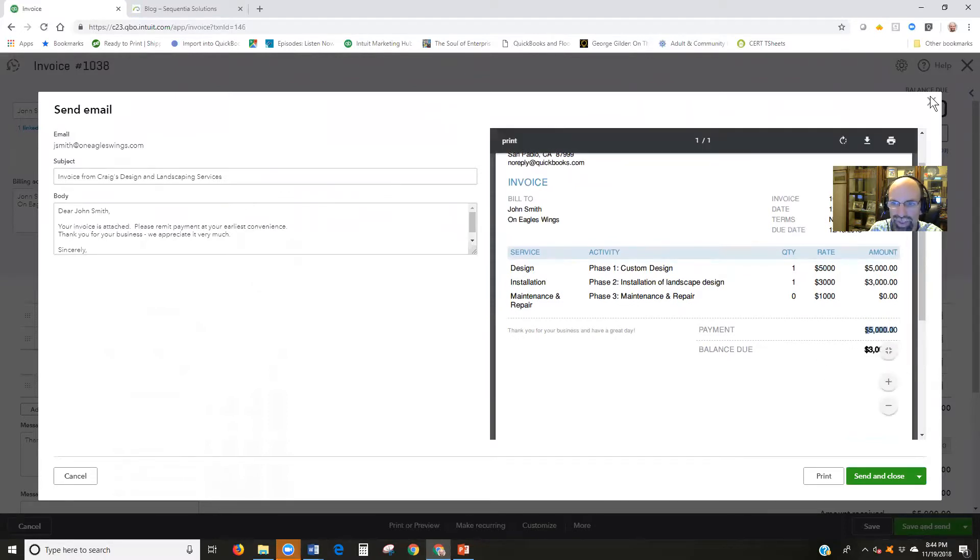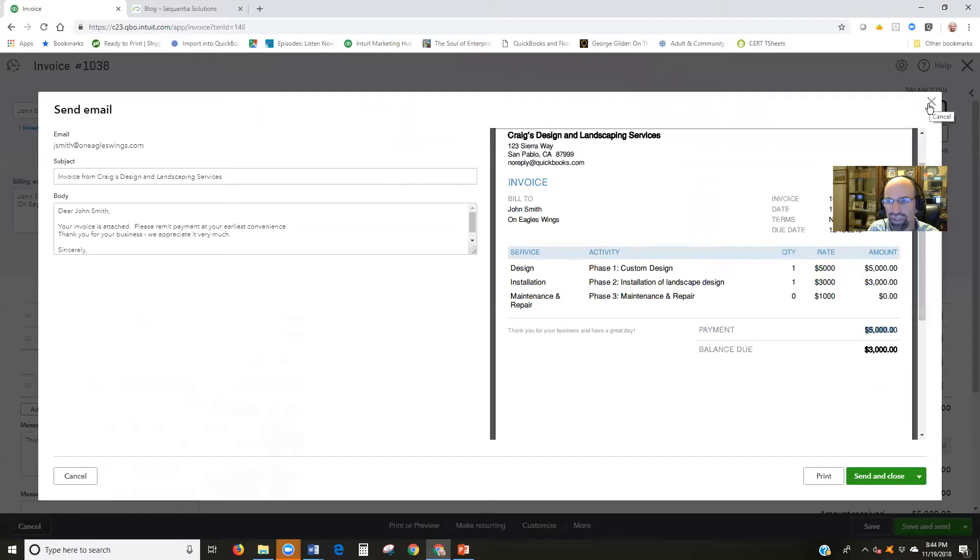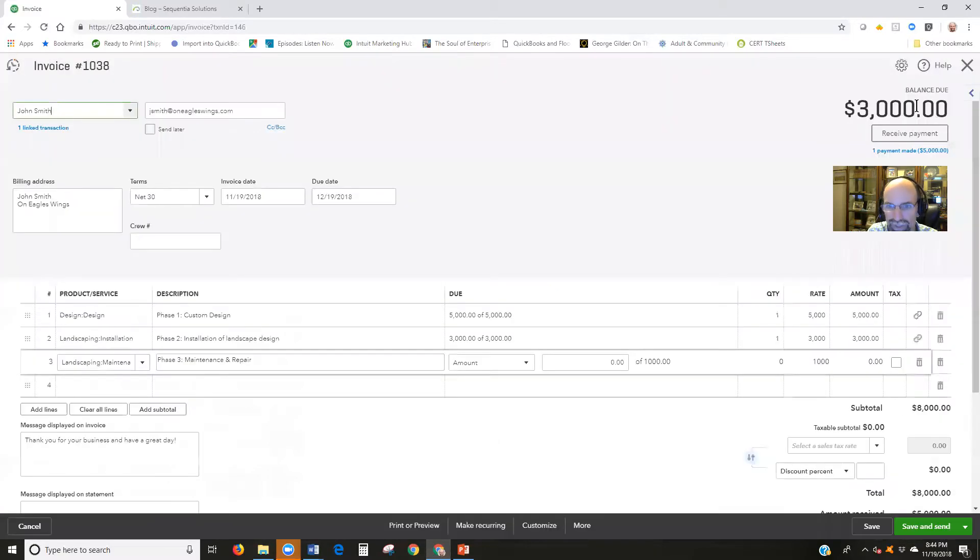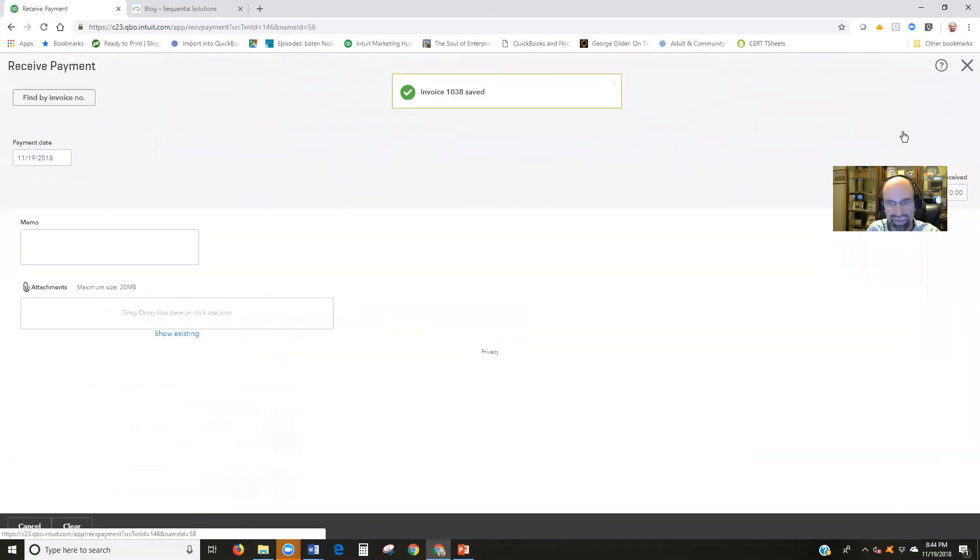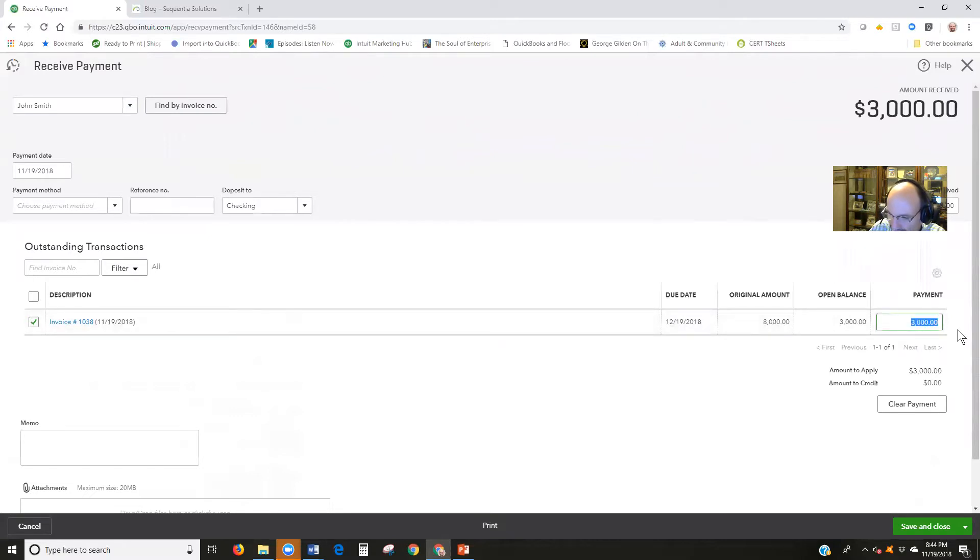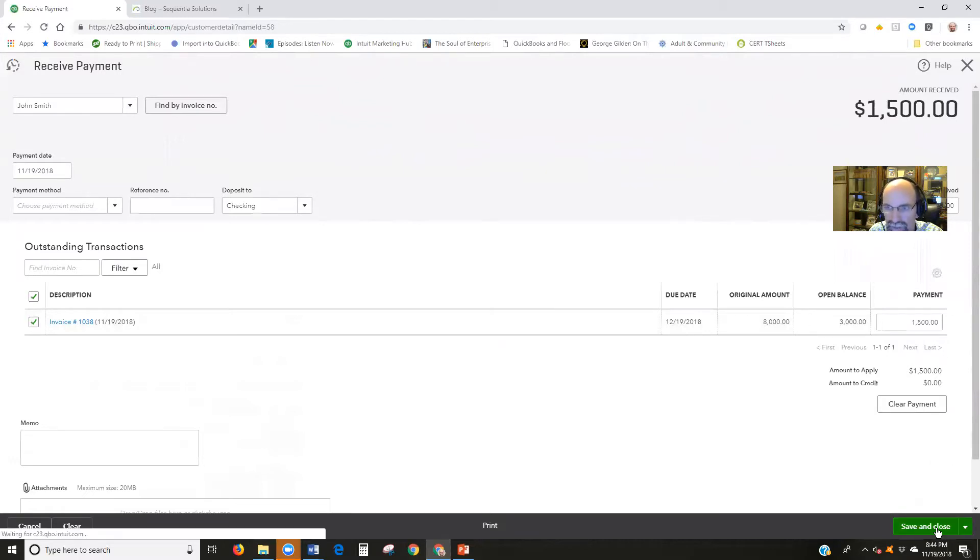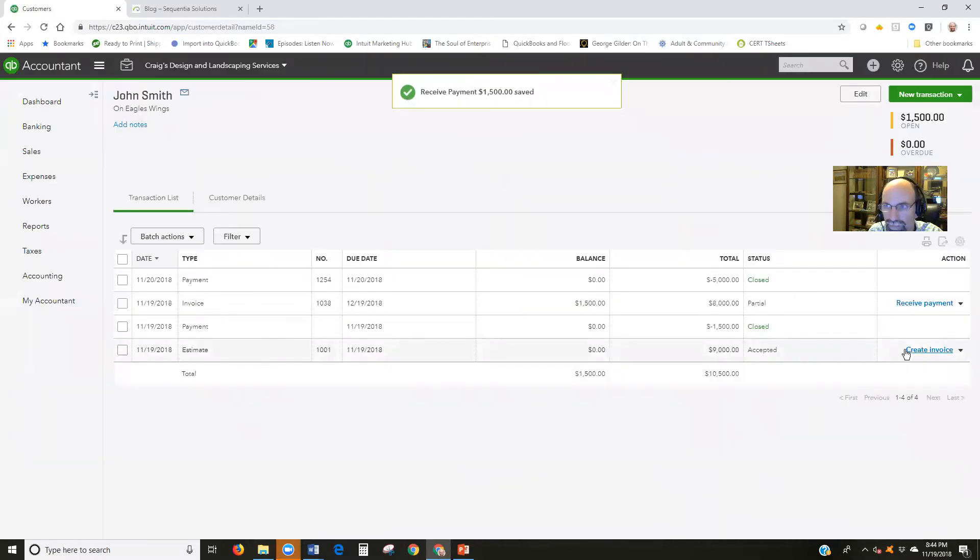If we wanted to show other items in here, we could do that, like how much they've paid of each phase and all that. Let's do this. Let's go ahead and just do a quick save. Let's receive payment. That's half of it. So let's assume that they paid $1,500. Save and close that.